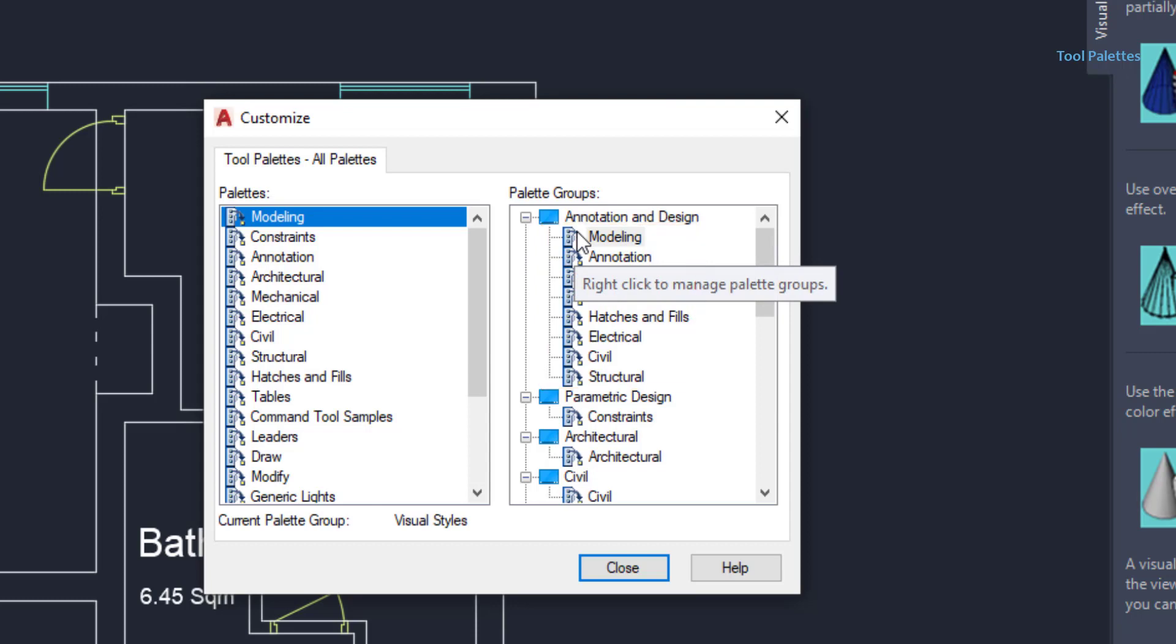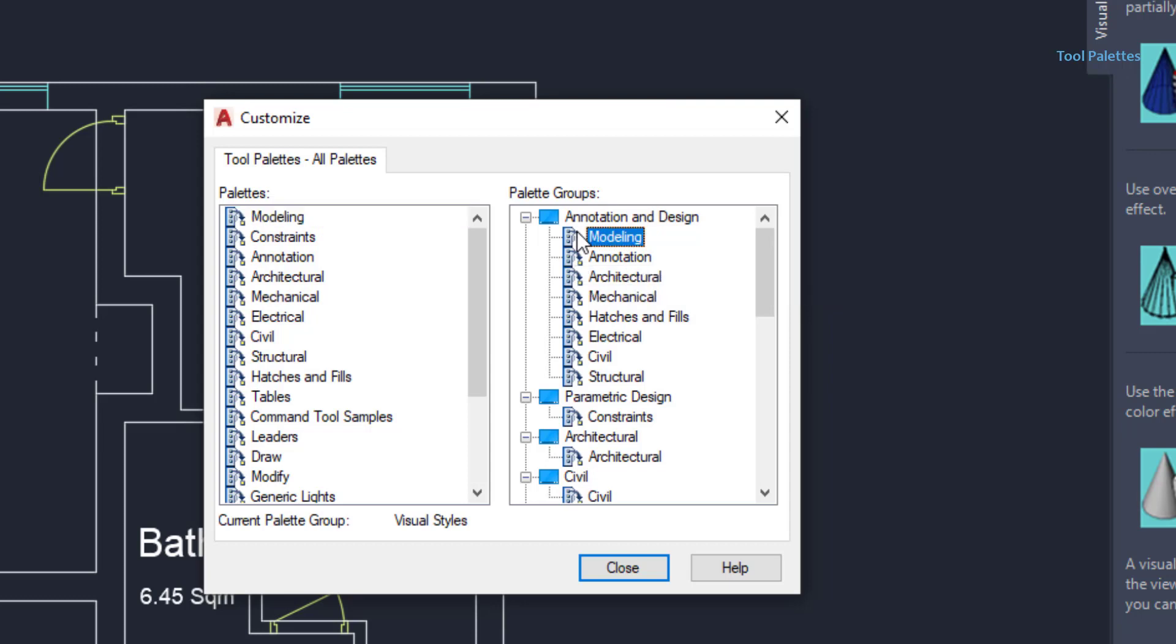Okay, but actually, I don't want this palette here. So, to remove a palette, click with the right button, and click on remove.